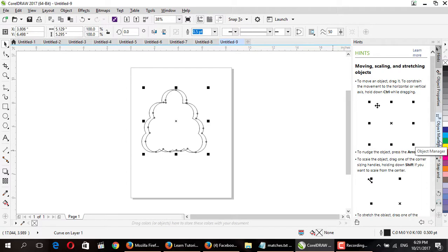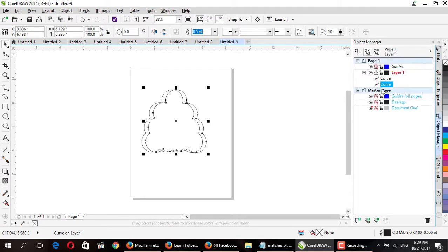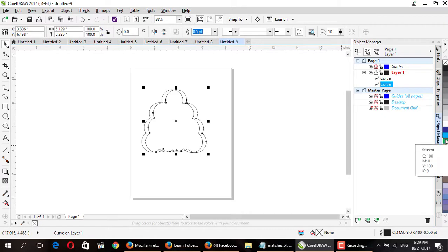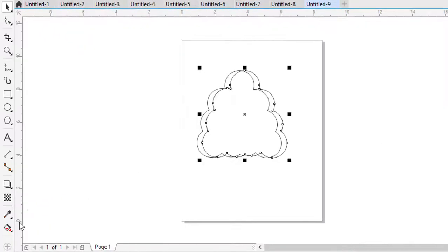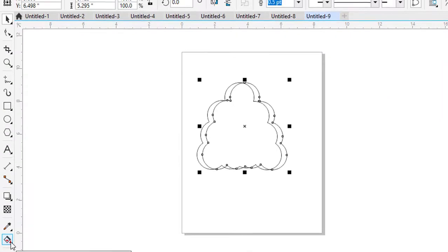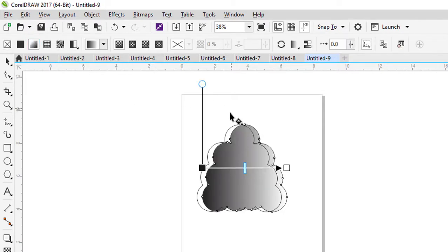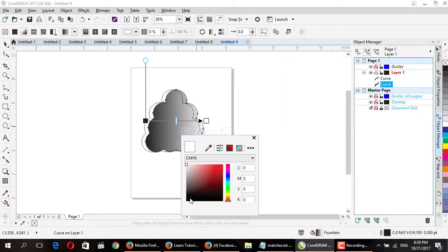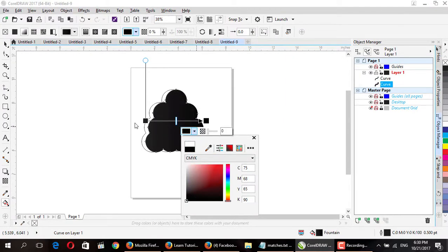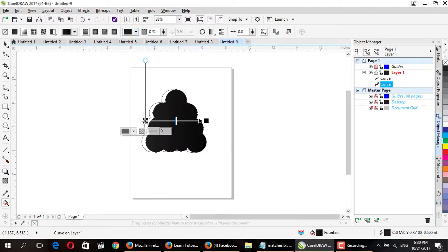In the Object Manager, select the lower layer and set its color to green. Hold left-click to see more green colors. Now we need the interactive fill tool — select fountain fill. You will see white and black color handles; select the white one here and the black color, then close this and select a green color.